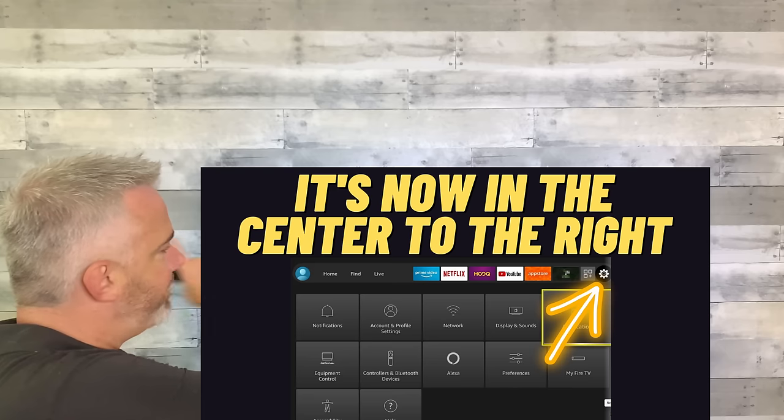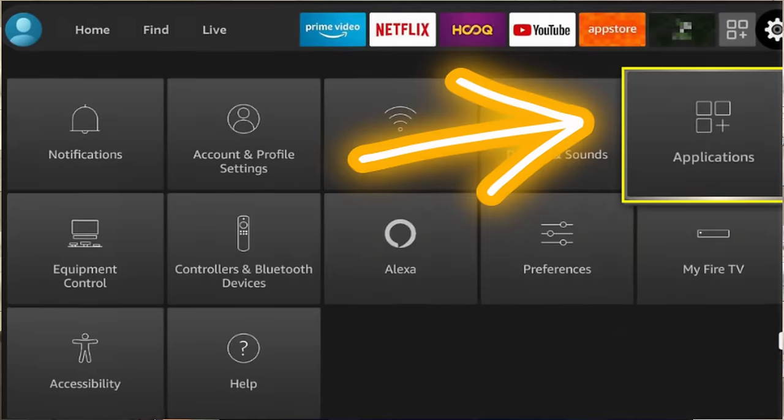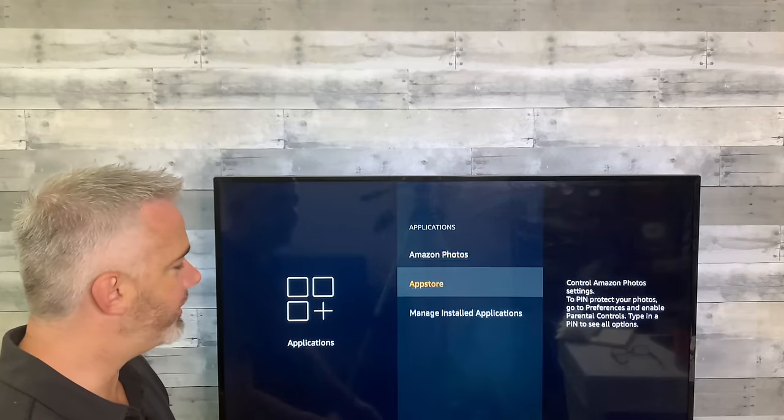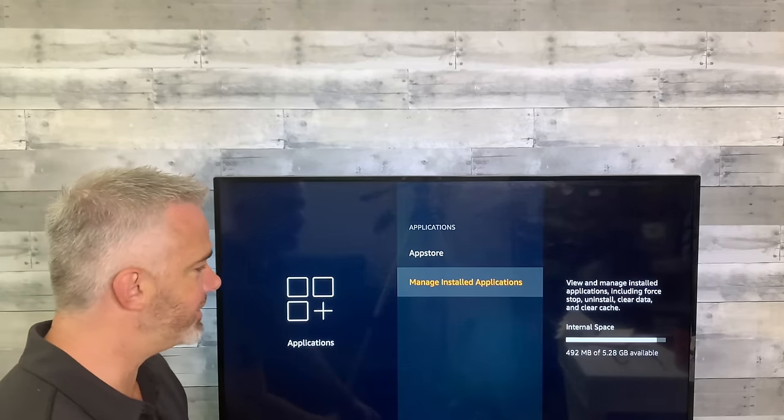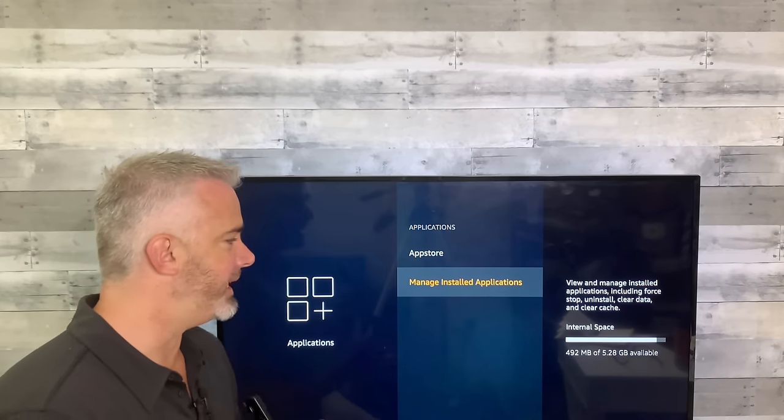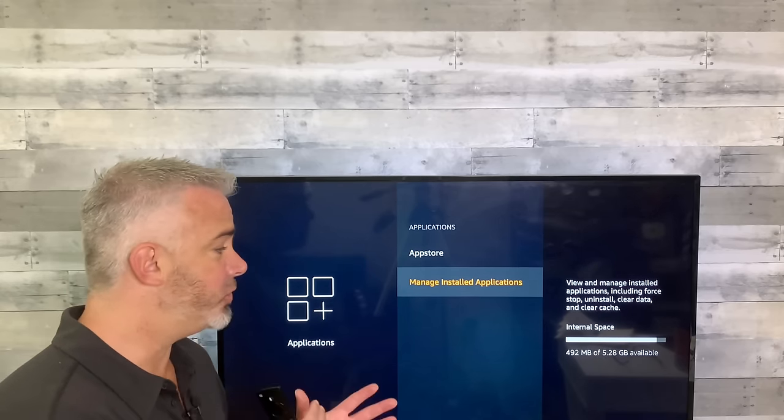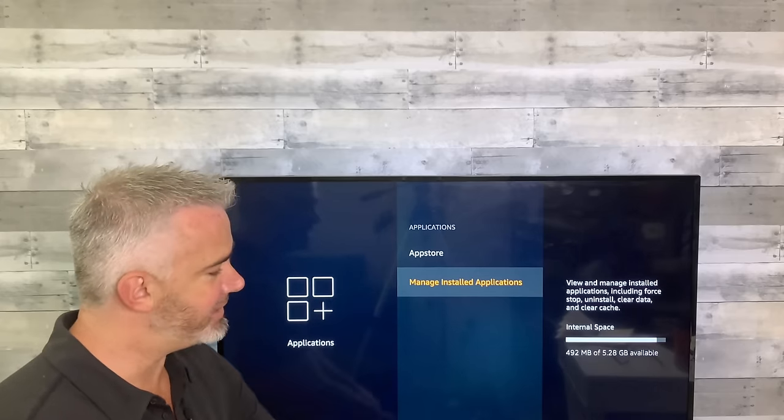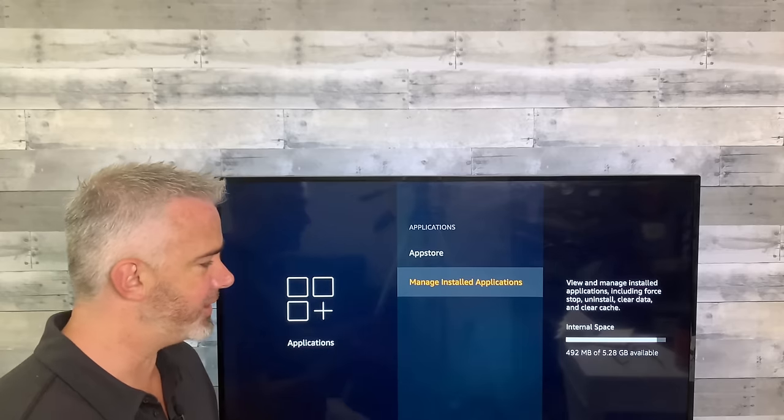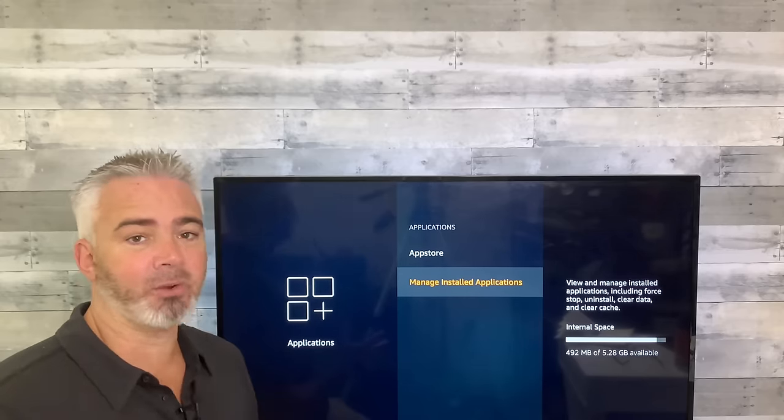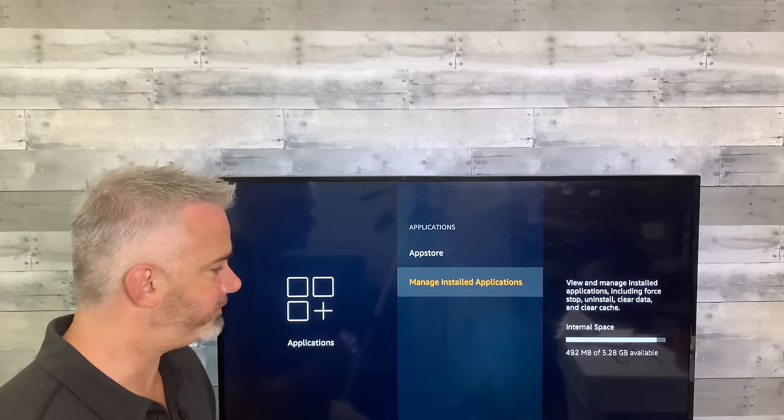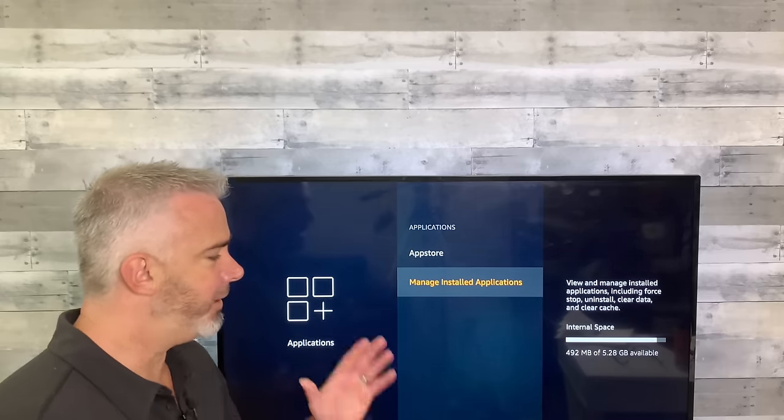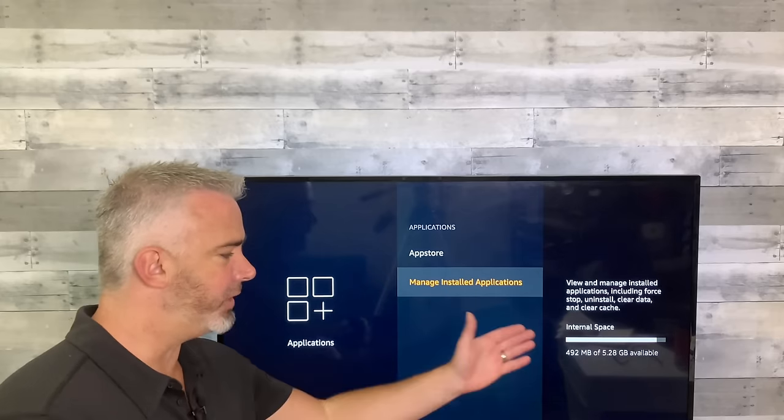So cache can be found in your settings section under applications. So let's take a look. Head all the way up to the top and over to settings. Once you've done that, head on down here. And this is all the different categories in your settings section. What you're going to want to go to is your application. So when you go to applications, your cache can be found down here in the manage installed applications.